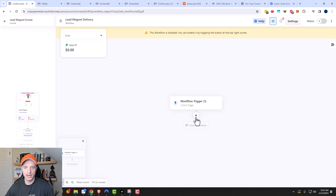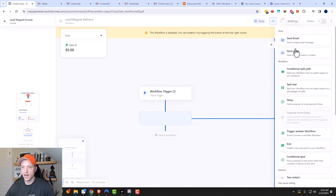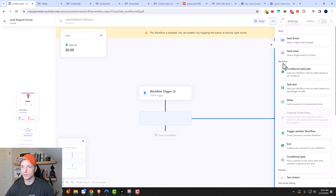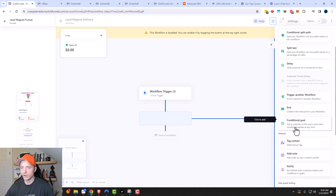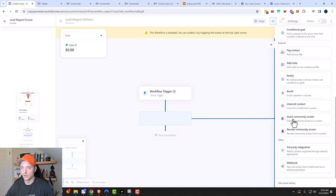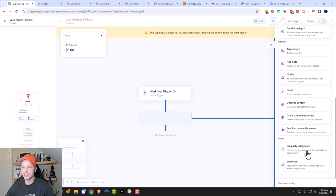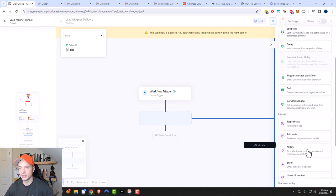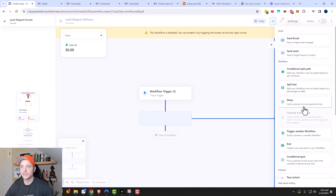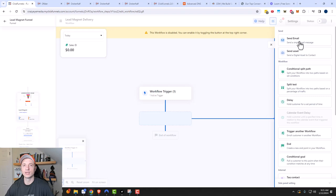I'll create the workflow and then add a step using the plus button. There are a bunch of different options within the workflow builder — send emails, send assets, conditional split paths, delays, goals, add tags, enroll or unenroll in courses, community access, and more. I have another video on workflows that goes into more detail. For our example, we're going to select send email, which gives us a bit more customization than send asset.